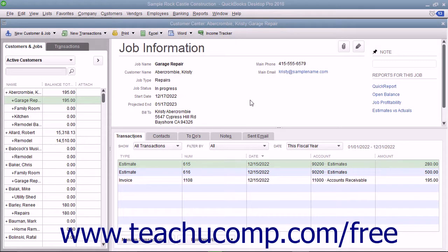If you have a customer with multiple outstanding estimates for a job that accepts one of the estimates, you should make any other estimates for that job inactive. When you make an estimate inactive, QuickBooks keeps a record of it but removes its value from the total estimated amount for the selected job.